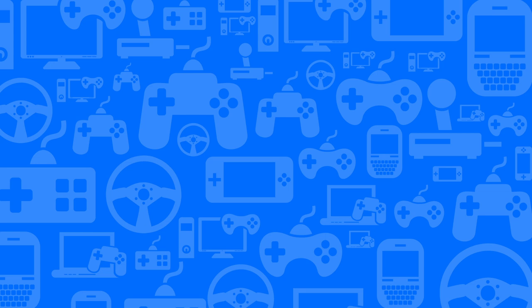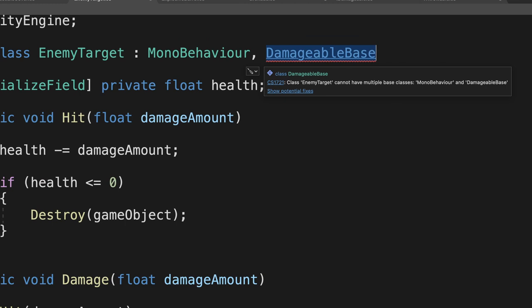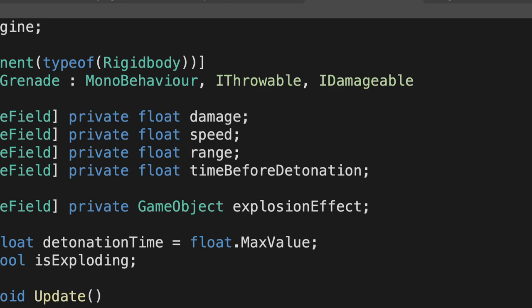But you might ask, can't I just use a base class? And you can. But remember, you can only inherit from one base class in C#. The benefit to using interfaces here is you can implement multiple interfaces on one class.